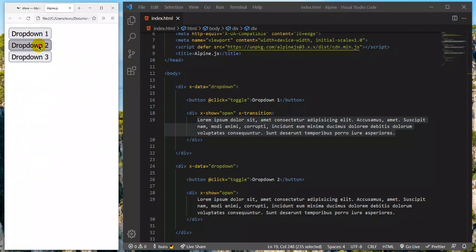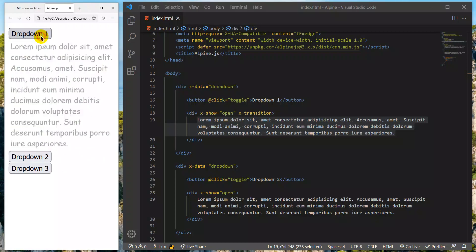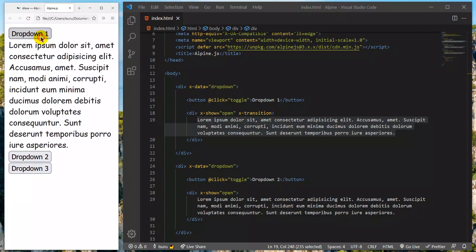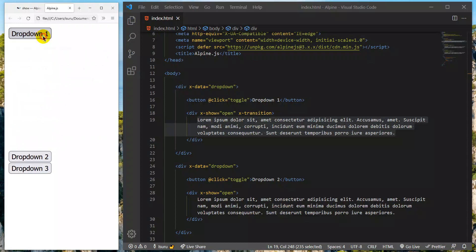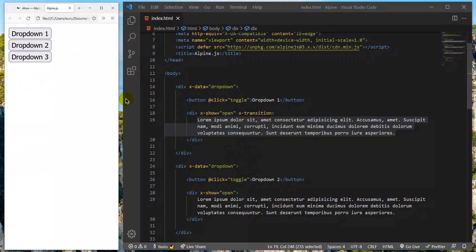This is the transition being applied — the animation is applied to the transition. The transition is applied, and this is an opacity at 0.